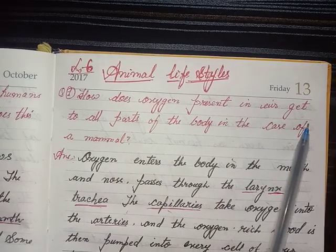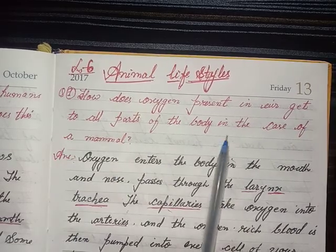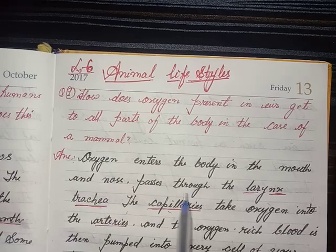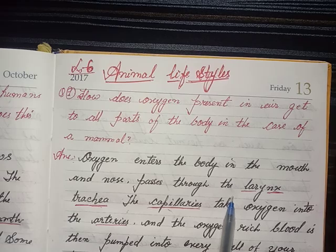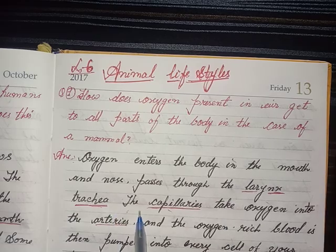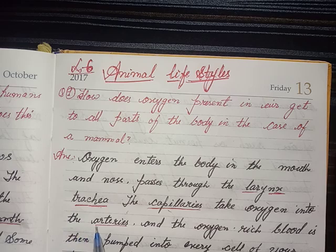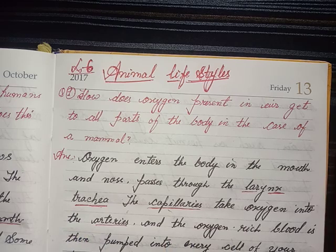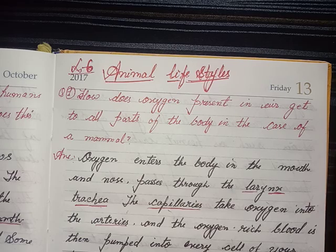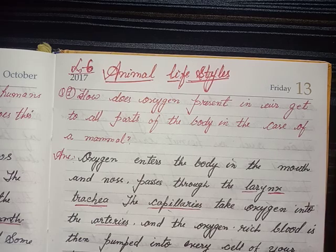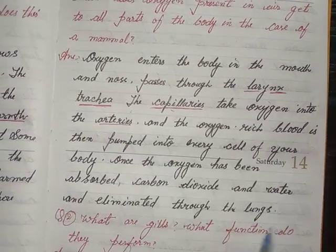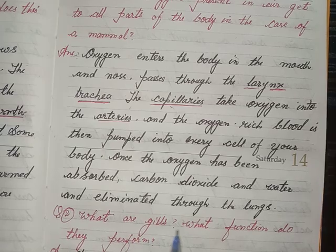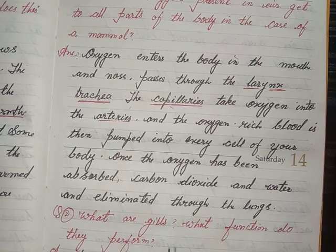How does oxygen present in air get to all parts of the body in the case of mammals? Answer: Oxygen enters the body through the mouth and nose, passes through the larynx and trachea into the capillaries. Oxygen then moves into the arteries and oxygen-rich blood is pumped into every cell of the body. Once the oxygen has been absorbed, carbon dioxide and water are eliminated through the lungs.